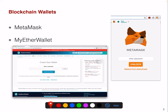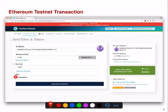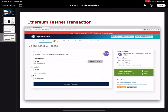For example, to perform an Ethereum testnet transaction in MetaMask, you go to Send Ether and Tokens. You'll need to specify a recipient address, how much you want to send, and a gas limit — we'll discuss this in a dedicated section, but basically it's a transaction fee. You can also append data to this particular transaction if you want.